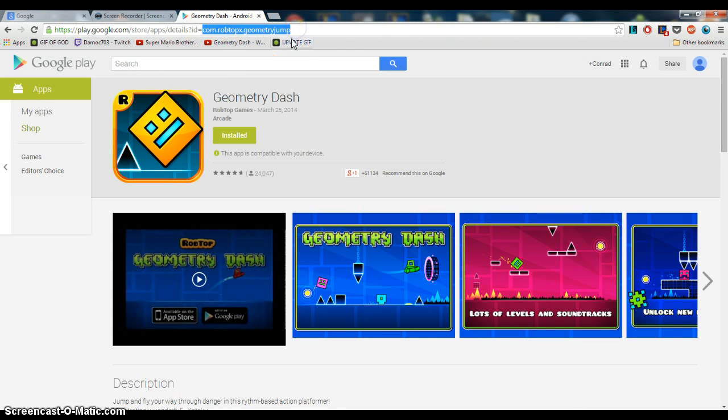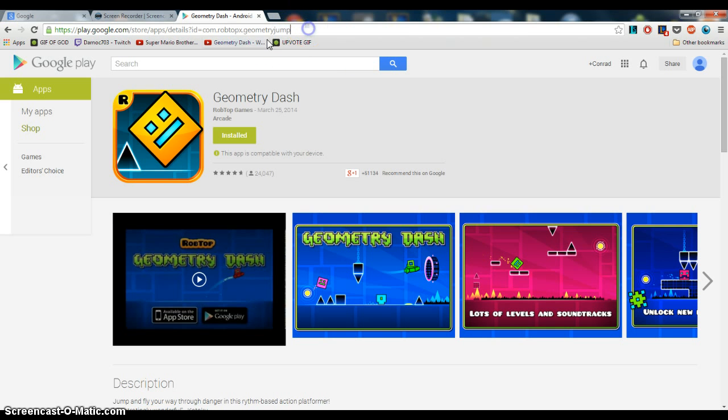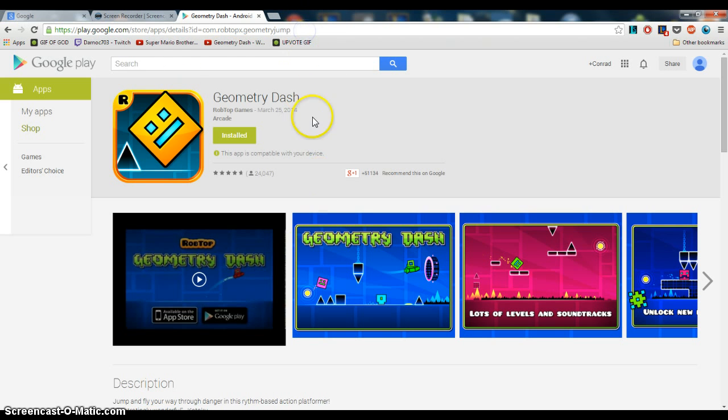Just copy the last part, the com.robtopx.geometryjump. Something I actually thought was interesting when I saw that was, Geometry Jump was actually the beta name for Geometry Dash. Like, he never changed it for the Google Play submission, but I thought that was kind of cool.